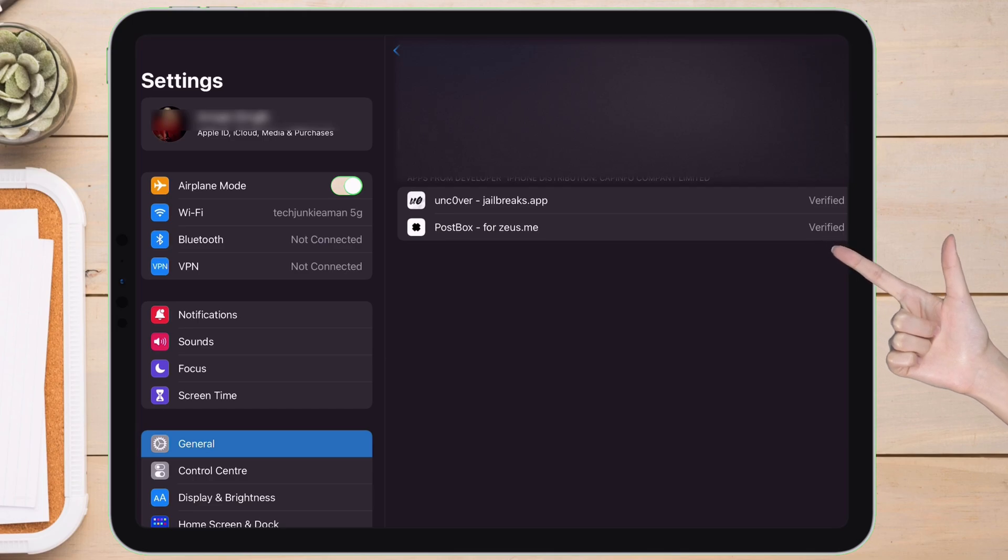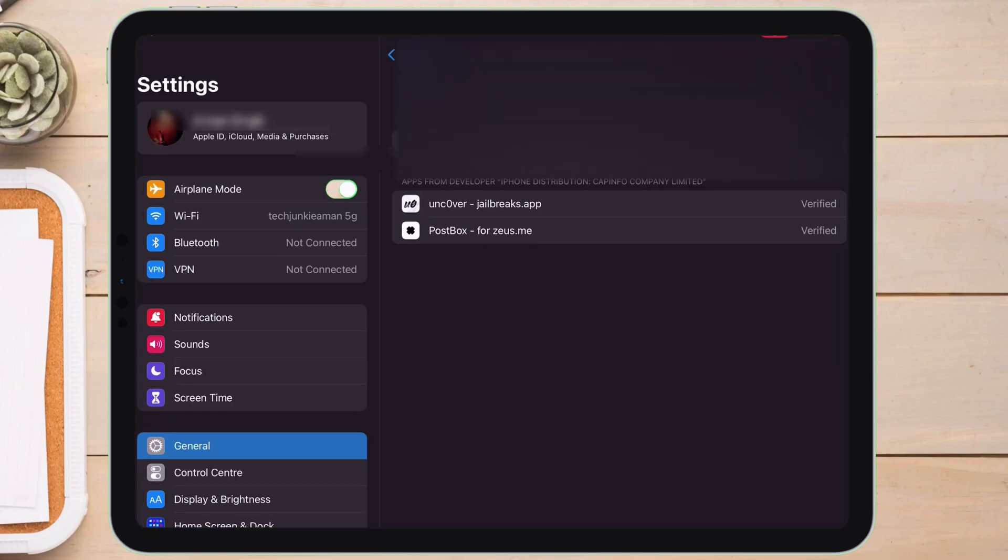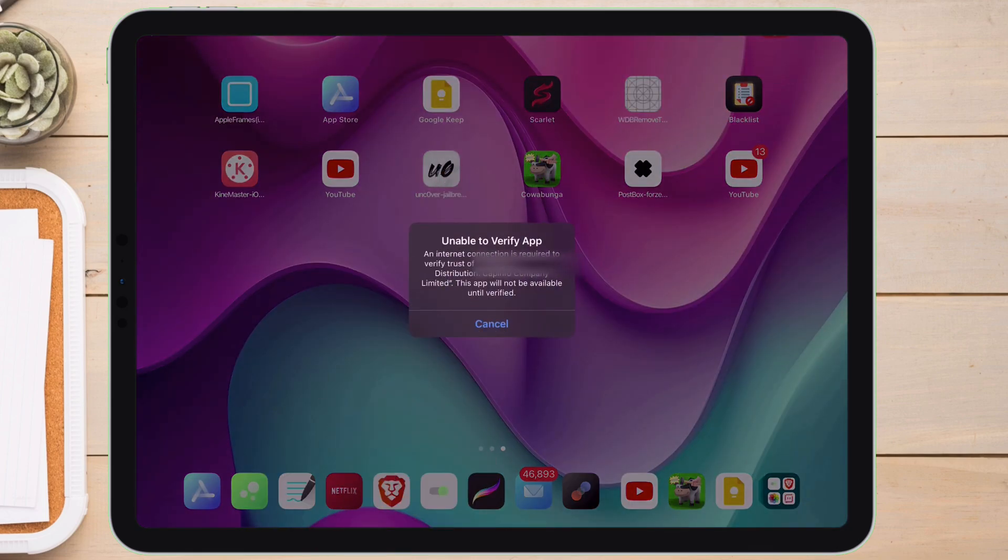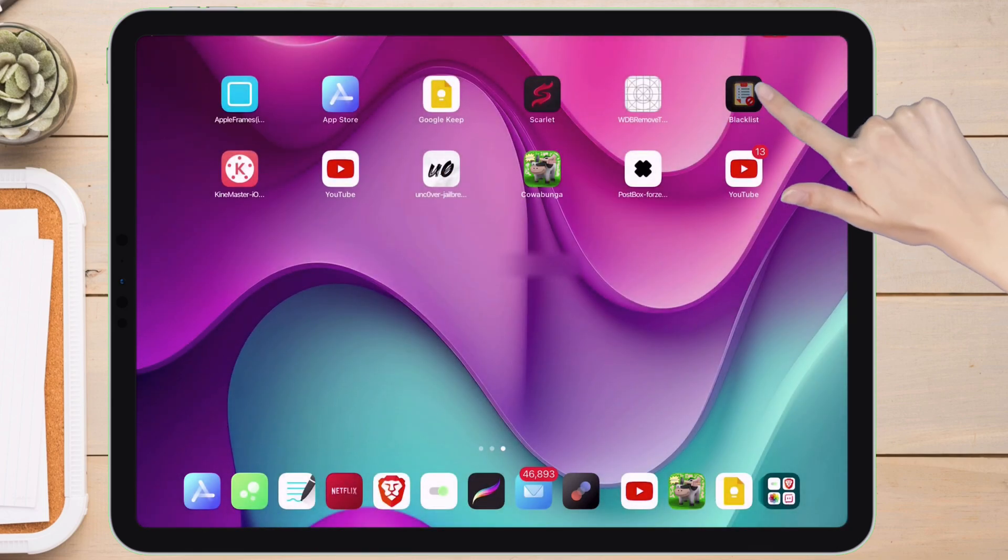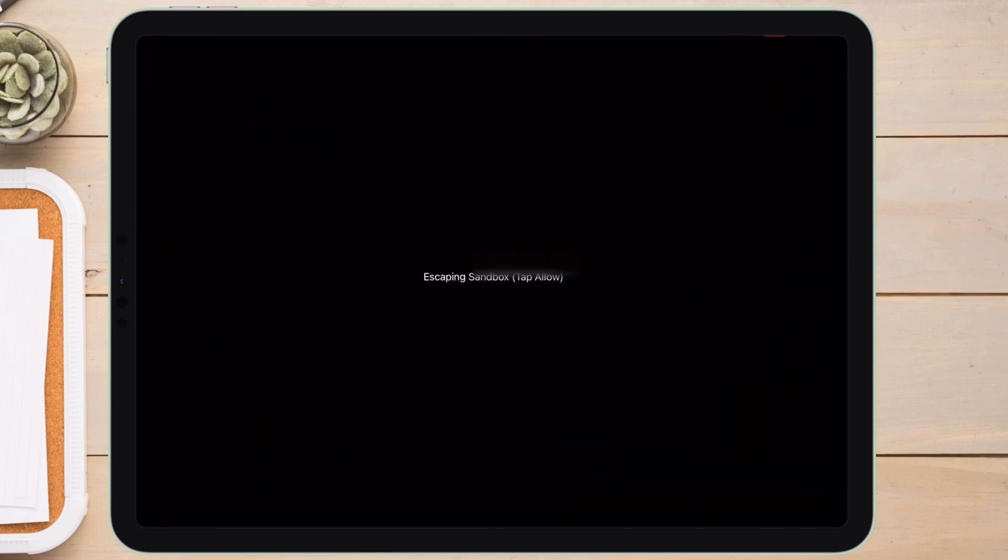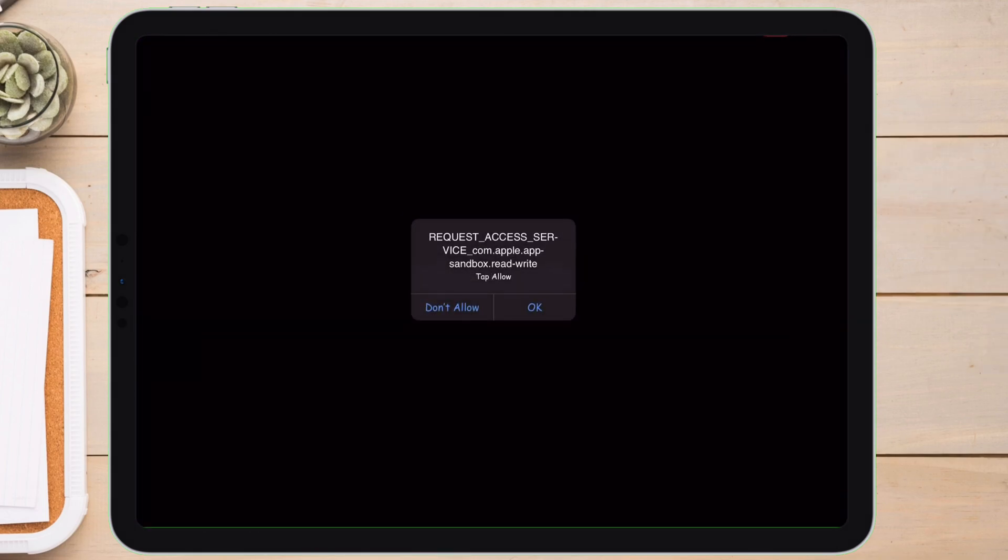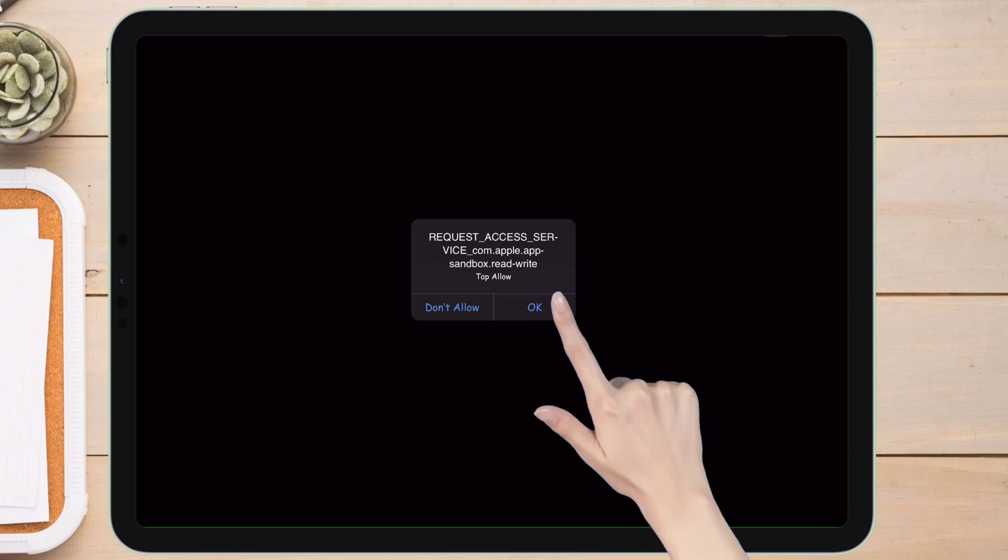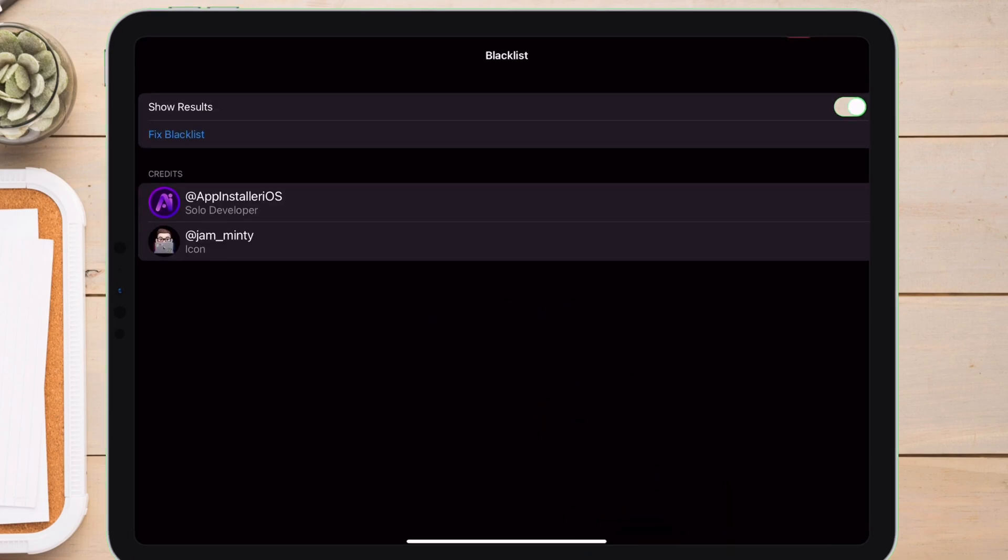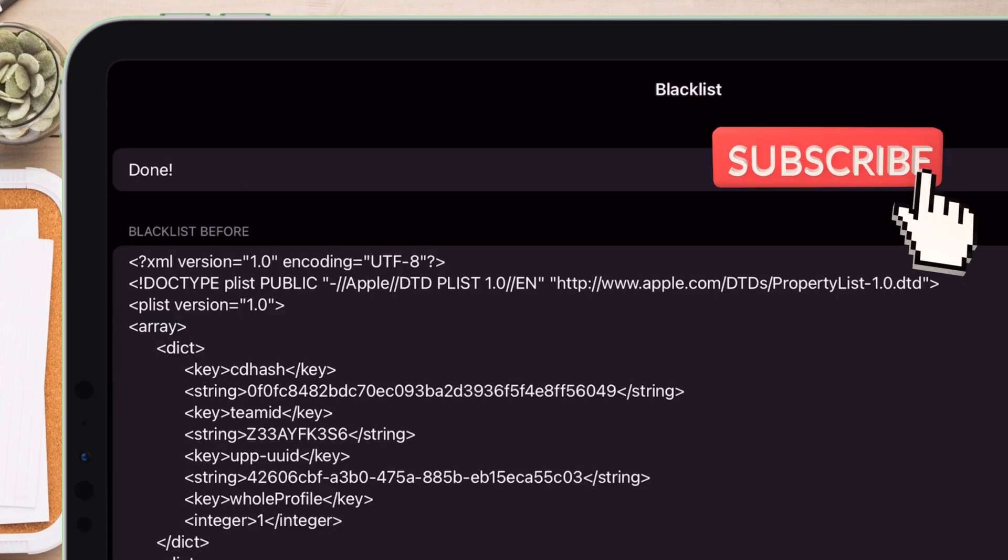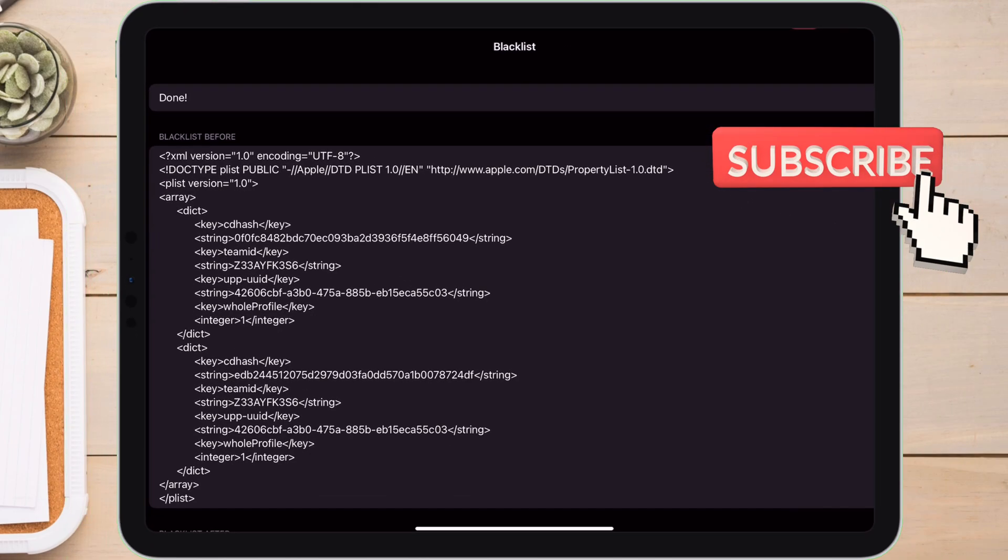Now to solve this issue and unrevoke the application certificate, just go back and tap on the revoked app, and then just launch the Blacklist app. So when you first install and launch this app, you will get a pop-up like this, just tap on OK. Now just tap on fix blacklist, and next you will see a message which says done. That simple.